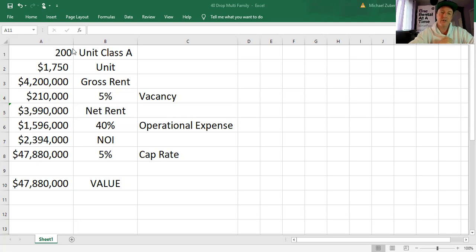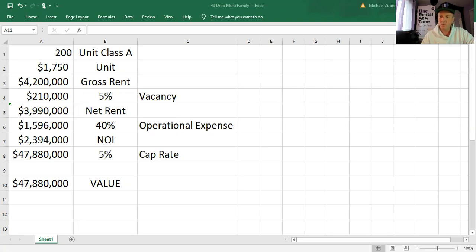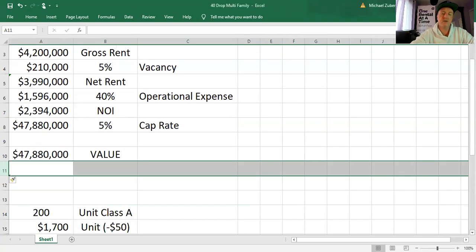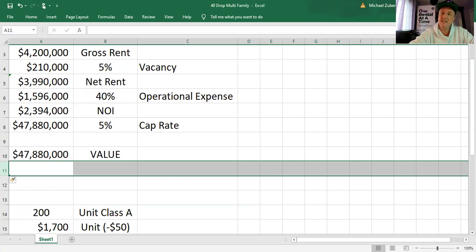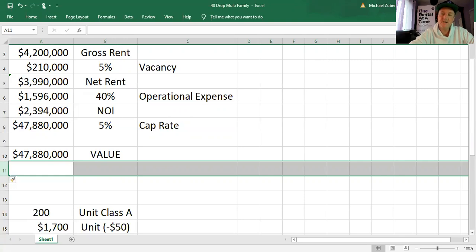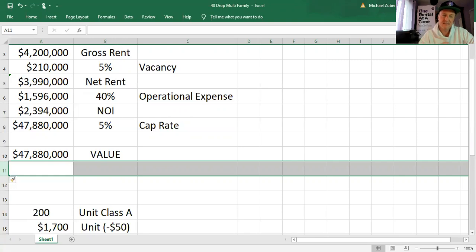What we are going to do now is we're going to scroll down and we're going to change assumptions ever so slightly and we are going to watch this building crater in value. So let's just scroll down. We'll do one line at a time. What the heck? Let's have some fun. So it's still a 200 unit class A building. That didn't change. But what we are going to assume now is you have to give rent credits. Maybe you're giving a month off, whatever it is. We've seen rent drops in some cities as high as 30%. So in this case, I'm just going to assume a measly $50 off. Not horrible, but it's not rent growth.